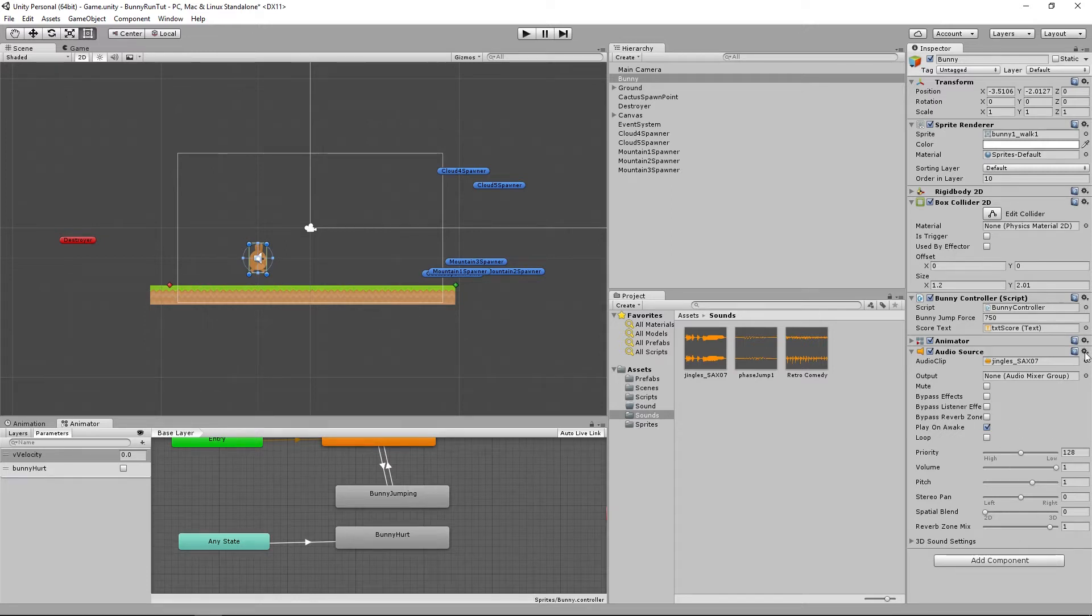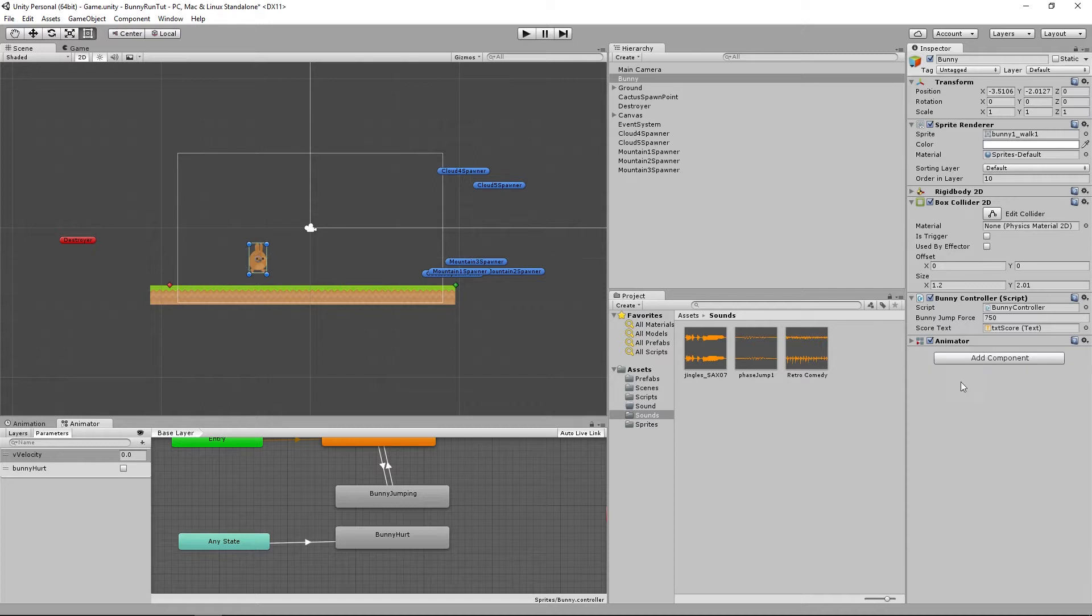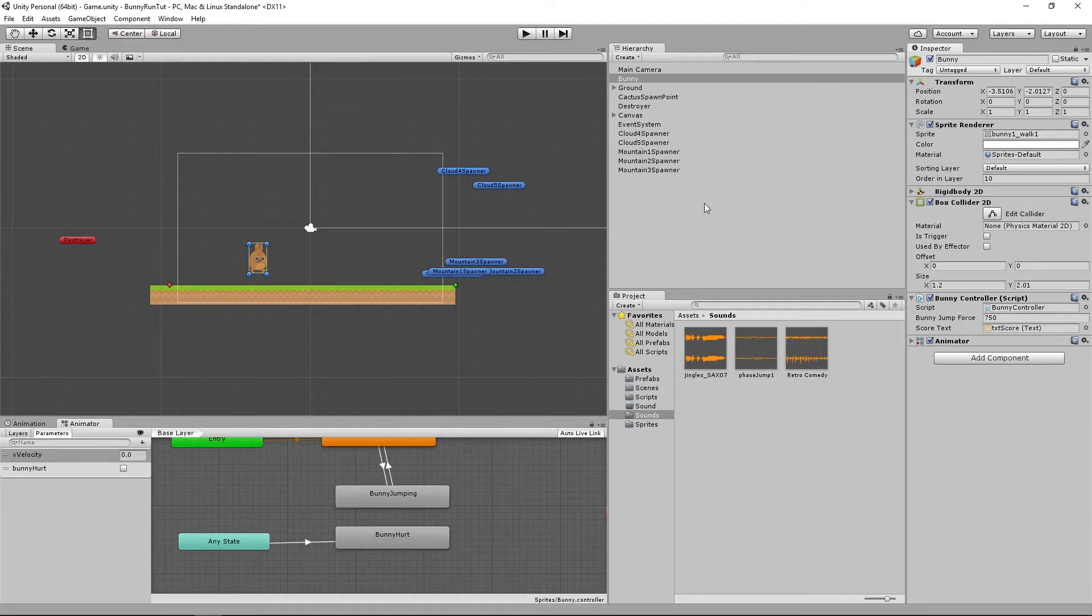So what we're going to do instead is we're going to create a game object with three child game objects and we're going to add these audio sources to each of the child objects.